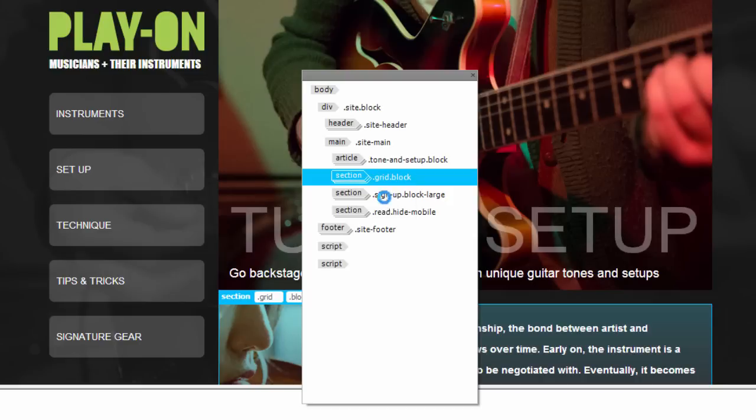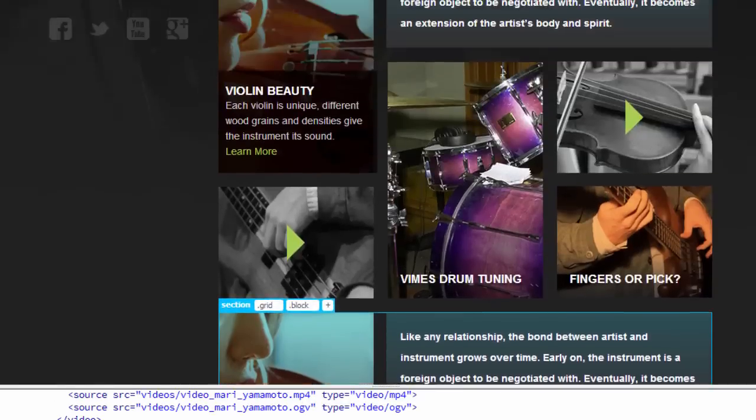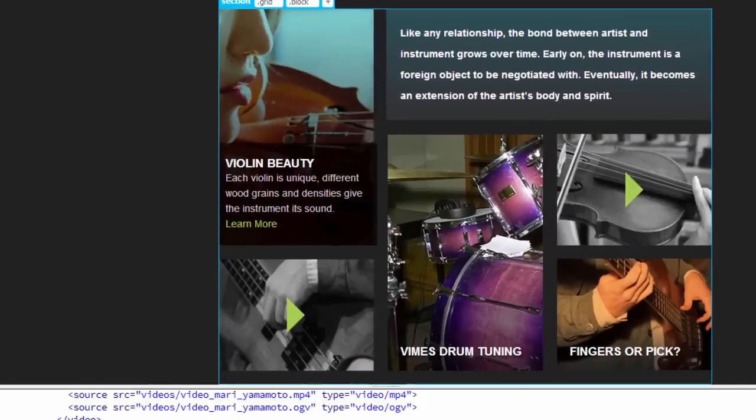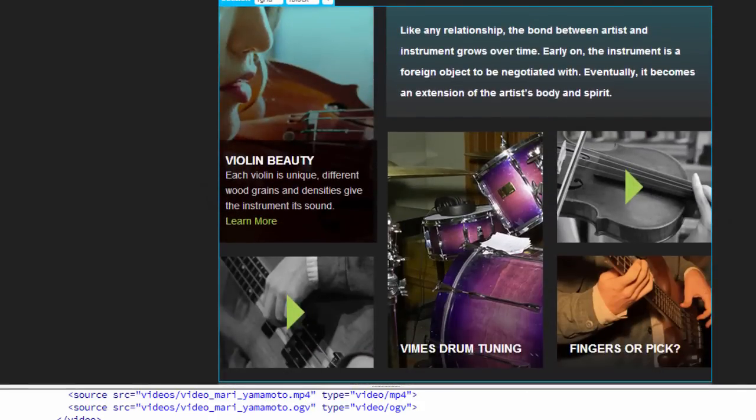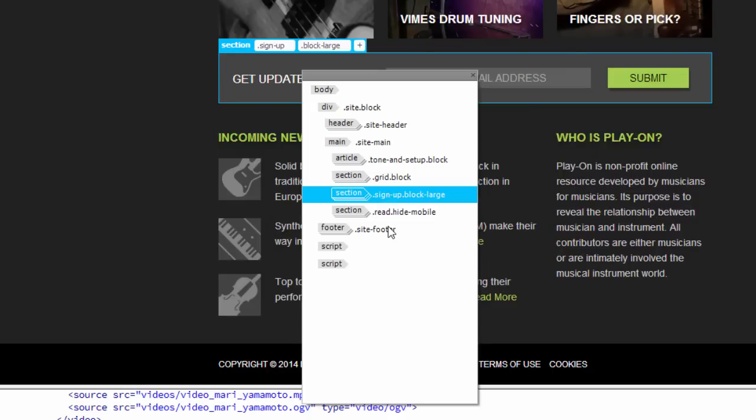If I click on duplicate, notice that I duplicated the section. And if I look in my view, you can see that all of that content was duplicated. And going back into Element QuickView, I'll right-click on the selection again and delete that selection to back out of it.